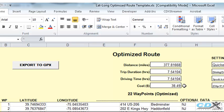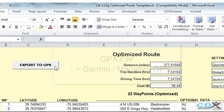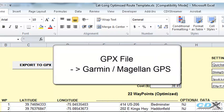We also have the option of sending these results to a GPX file, which can then be plugged into a Garmin or Magellan GPS.